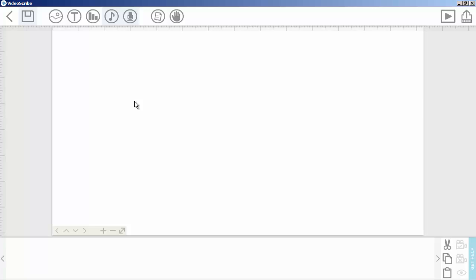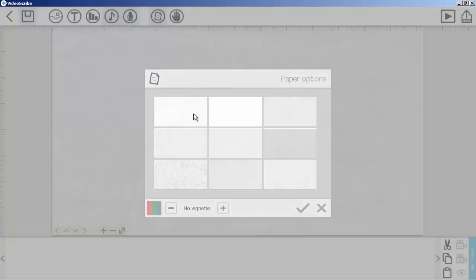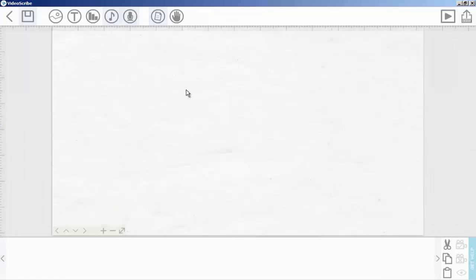Okay, in this video lecture I will show you how you can change VideoScribe's default background. We have an option here. Simply click here and from here you can change your VideoScribe pattern.